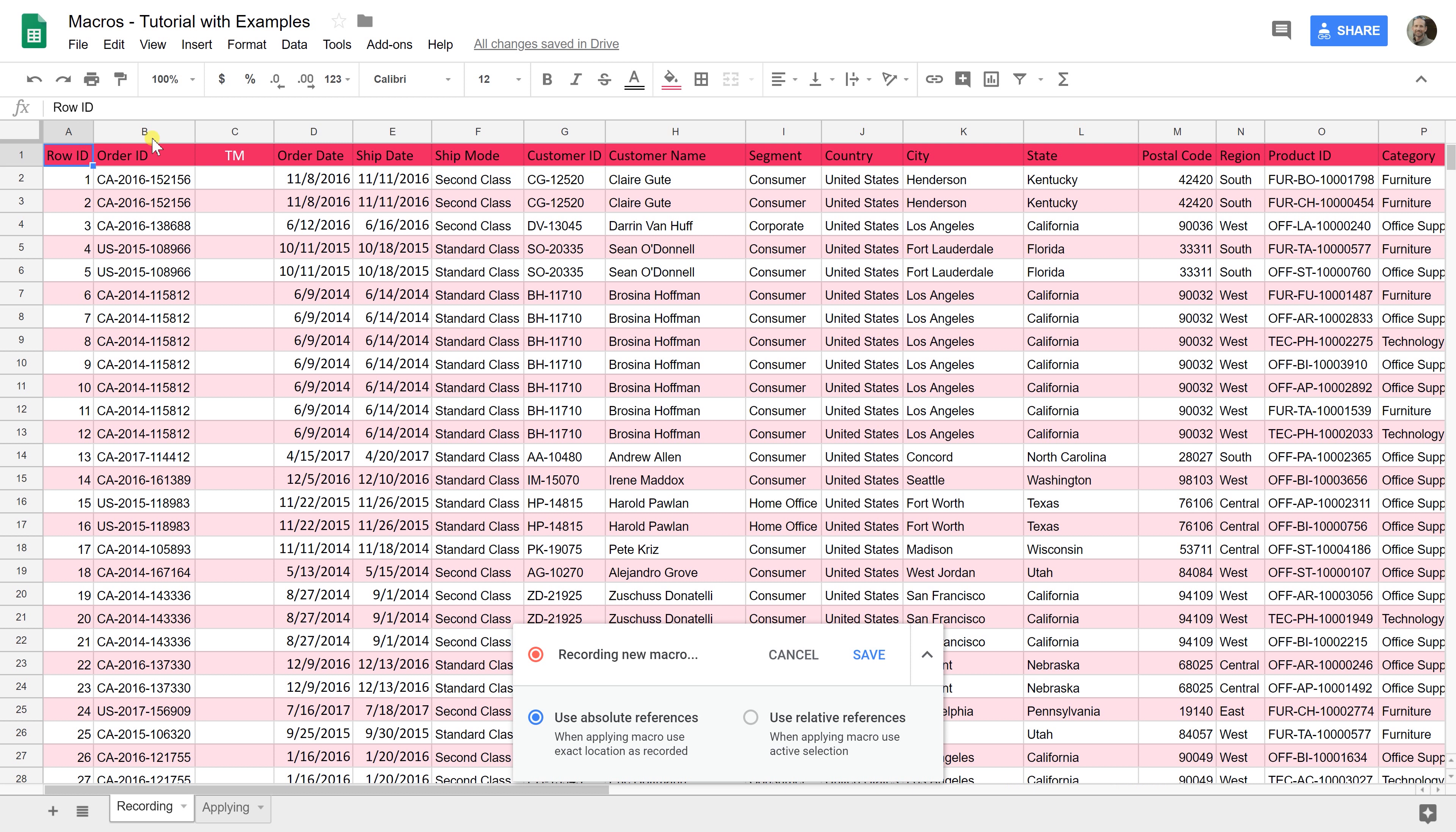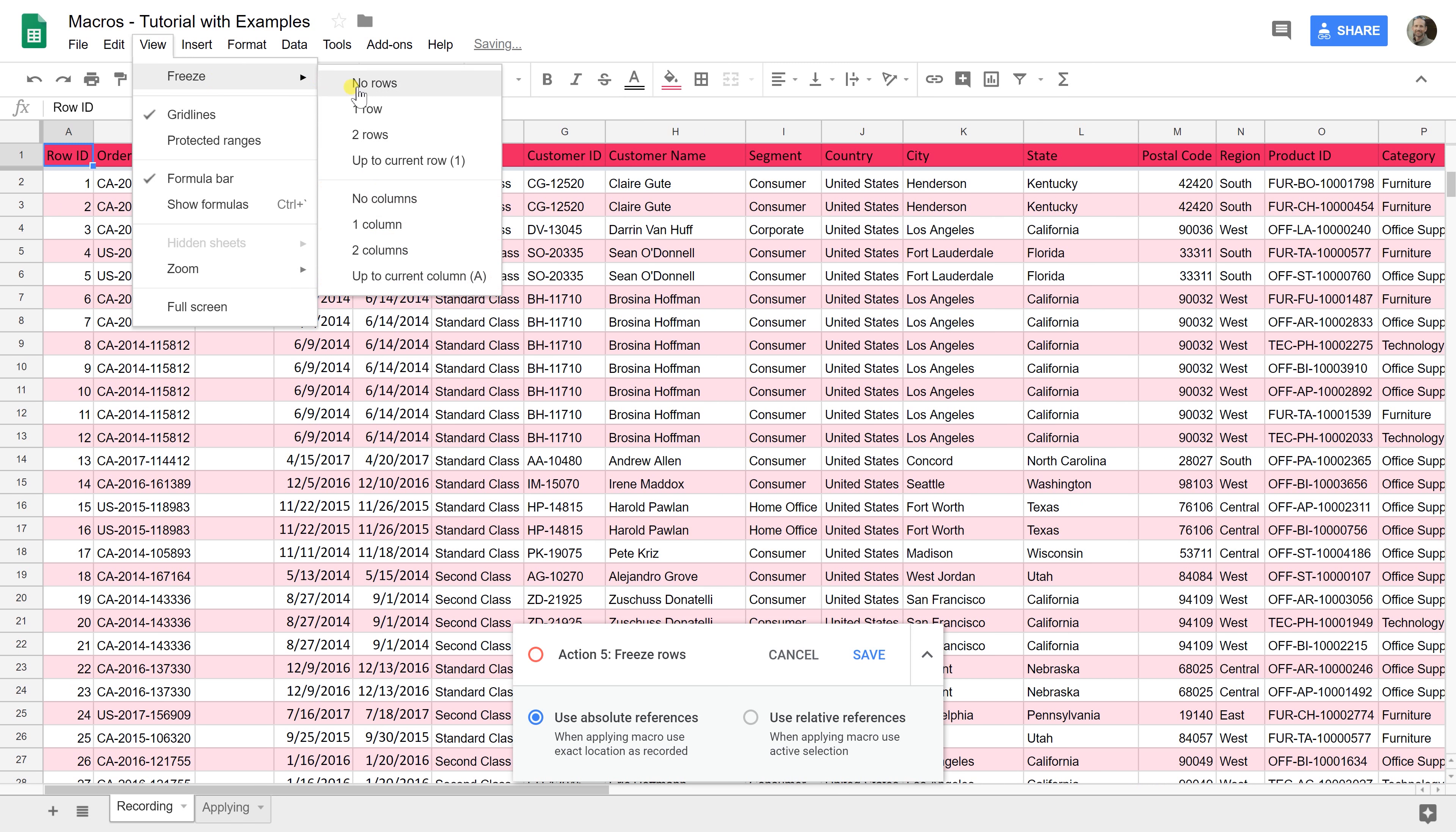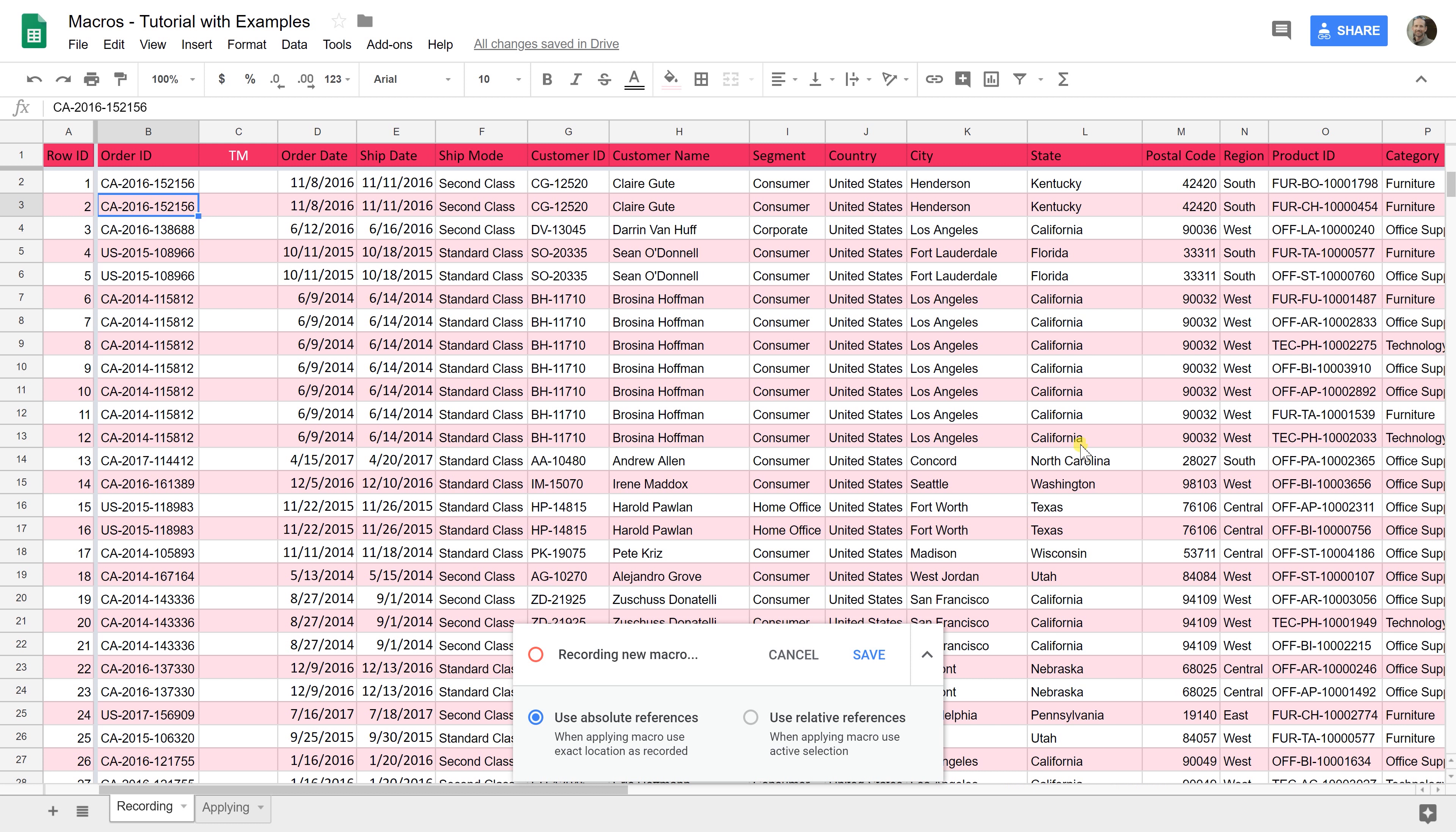And then the last thing we're going to do is freeze the columns and the rows. Let's do freeze one row, freeze one column, and what that did was this entire header isn't going to move when we scroll down and this column of data isn't going to move when we scroll to the right.